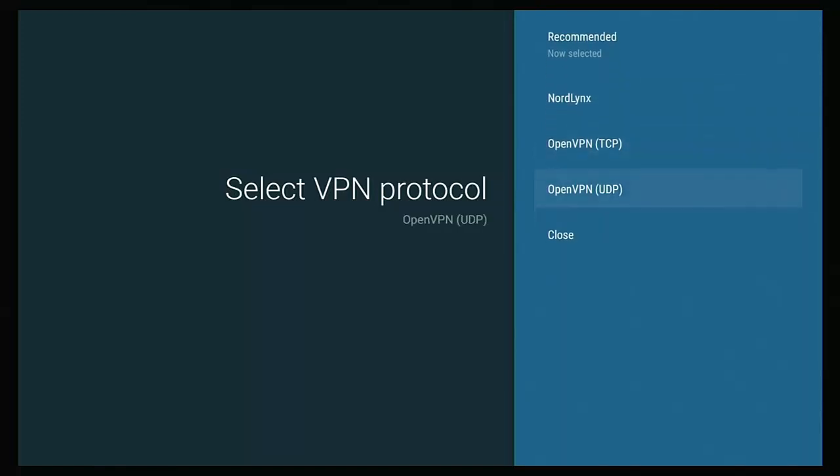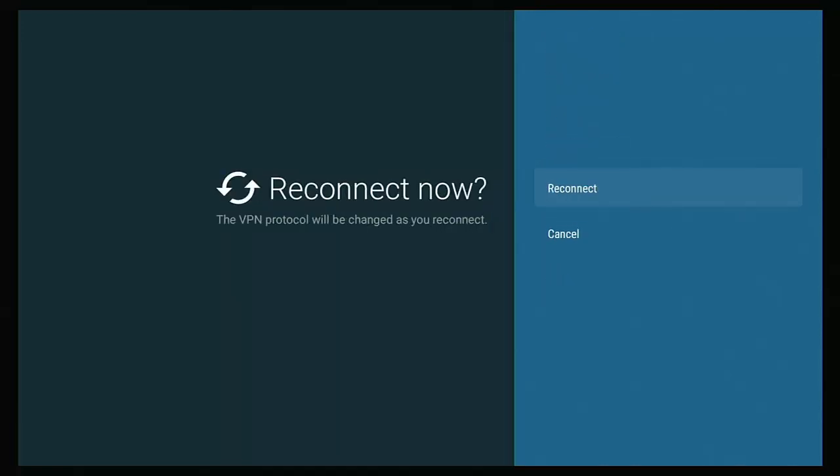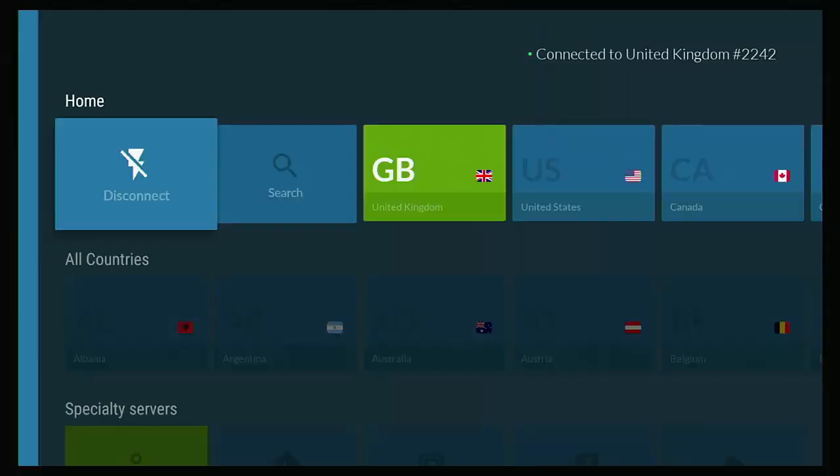The other one to try is open VPN UDP. Some people have found that they have had success with open VPN UDP. I myself personally have had more success with open VPN TCP. So you select the one that you want and it'll ask you to reconnect. So yeah, let it reconnect and just give it a test. And if it doesn't work, then try another protocol.